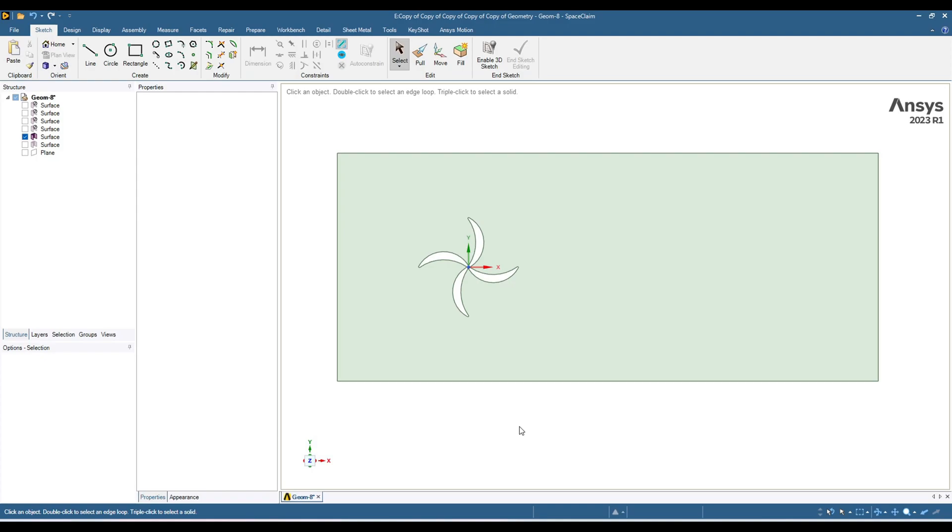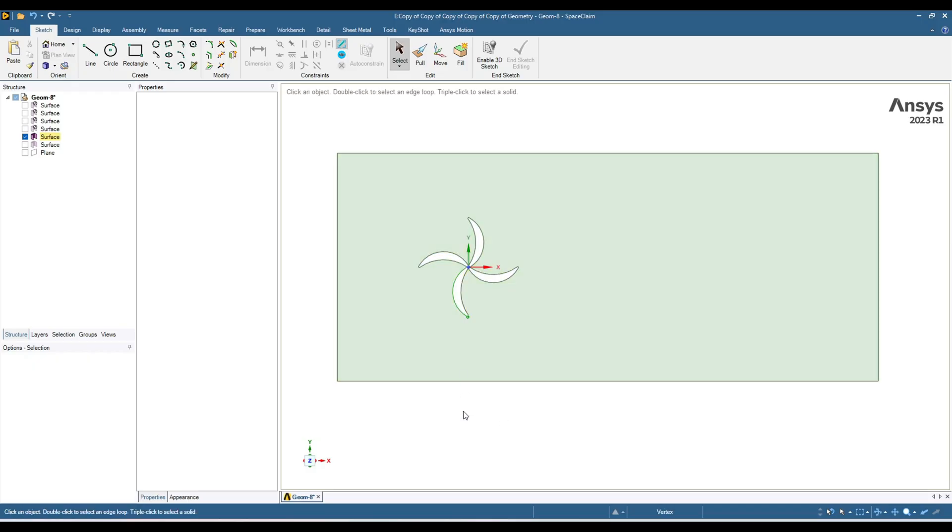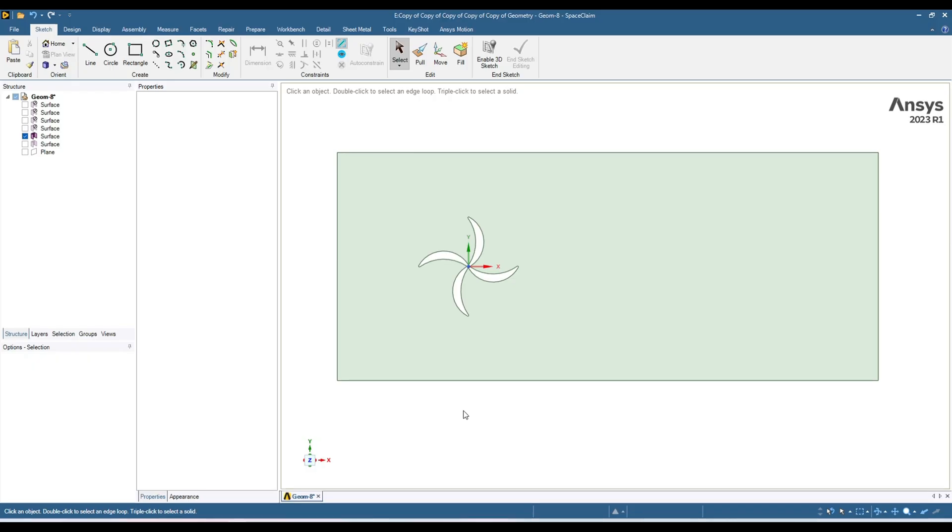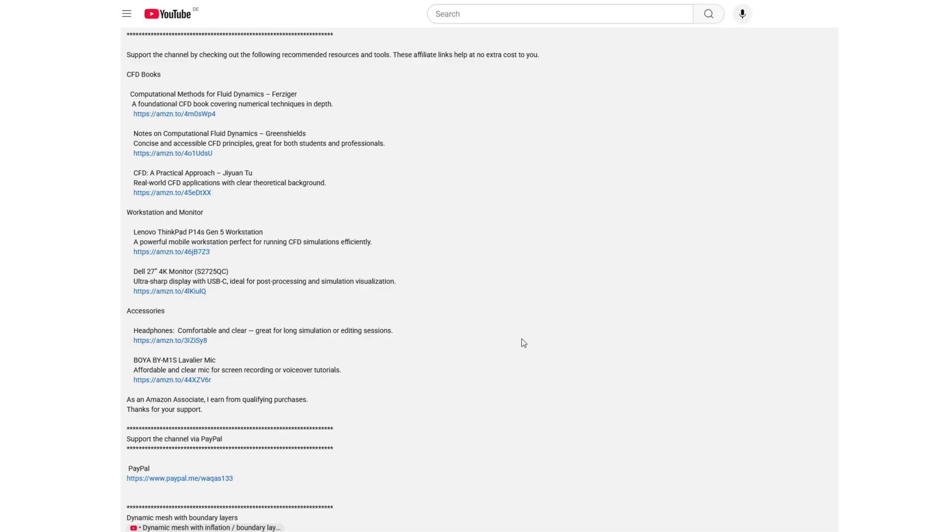Hello everyone, welcome back to my YouTube channel. In today's video I am going to simulate these rotating plates. There are two methods of doing that: one is dynamic mesh and the other one is sliding mesh. In this tutorial I am going to compare the simulation results of these two methods. Let's get started.